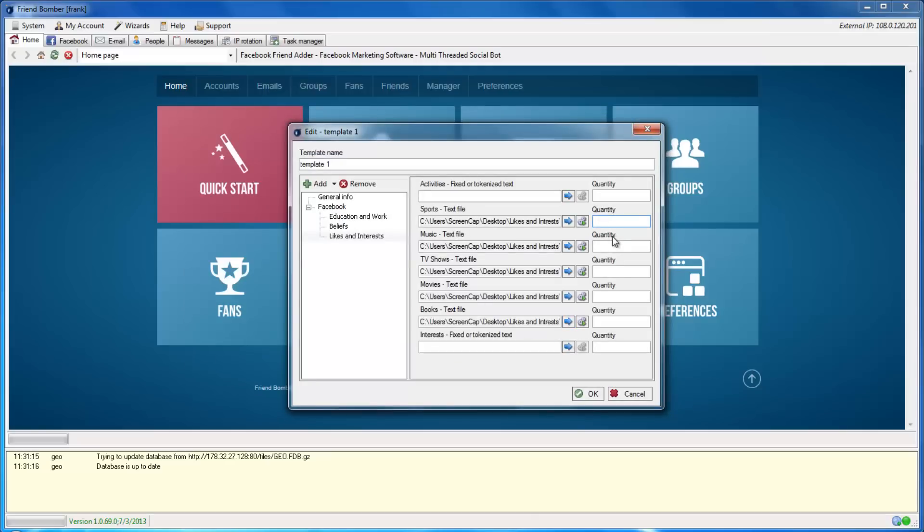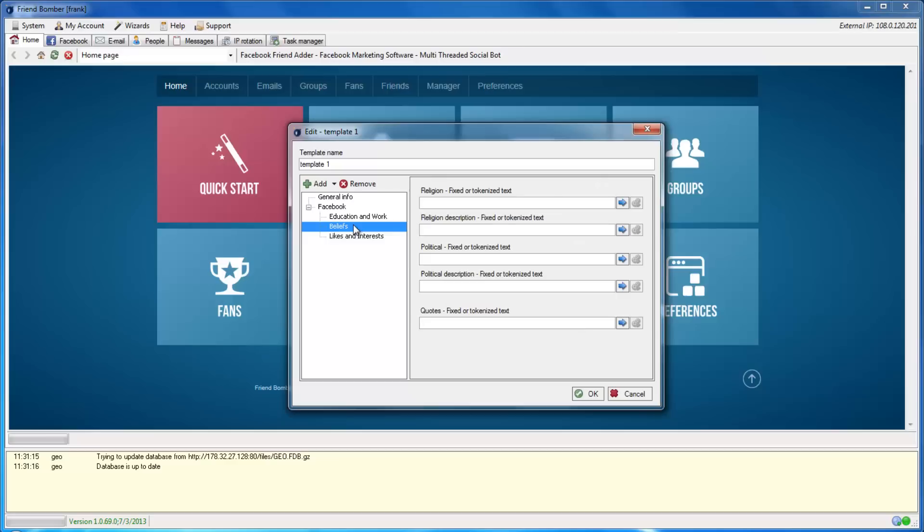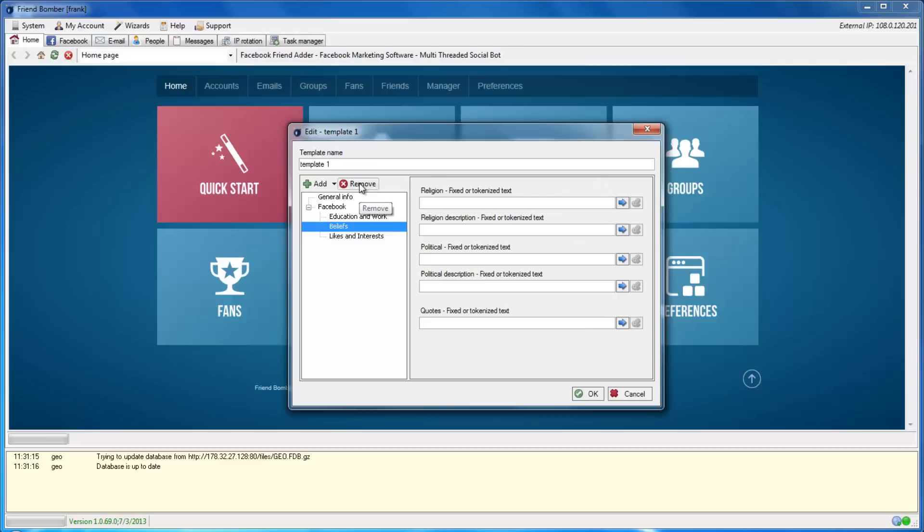You can also set the amount of each that you would like. If you decide that you do not want to include one of the add-ons, select it in the left column and click Remove to delete that information.